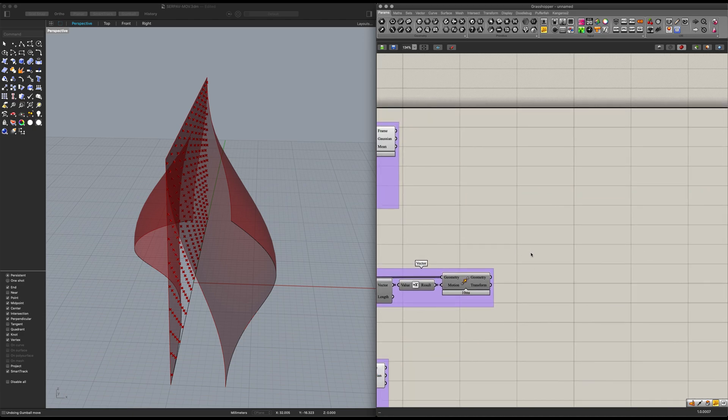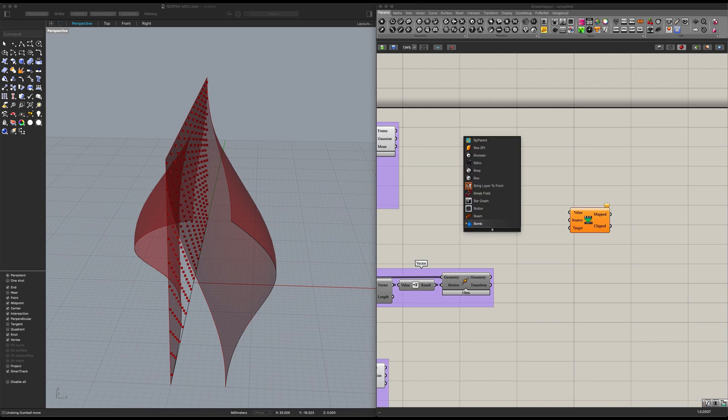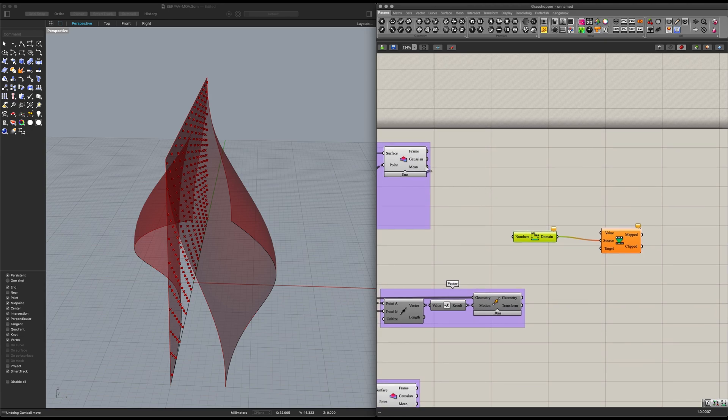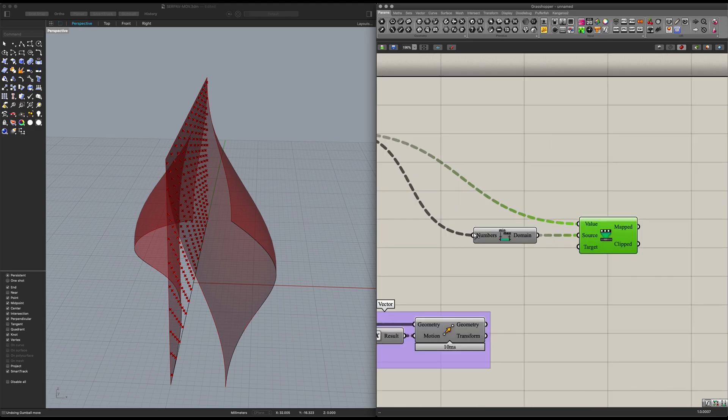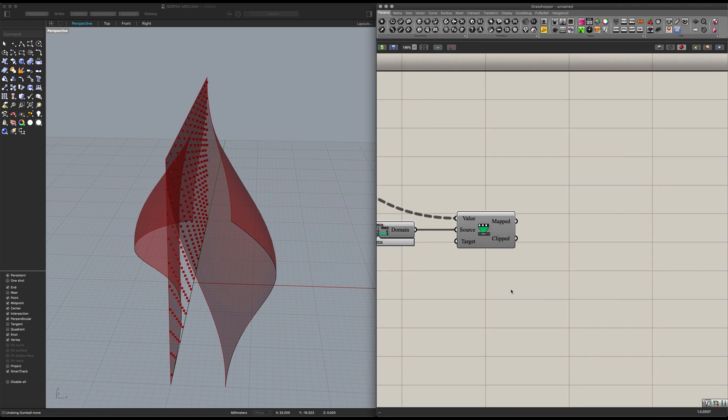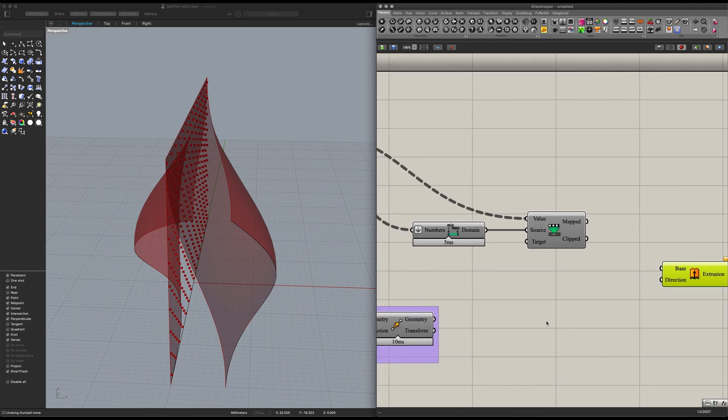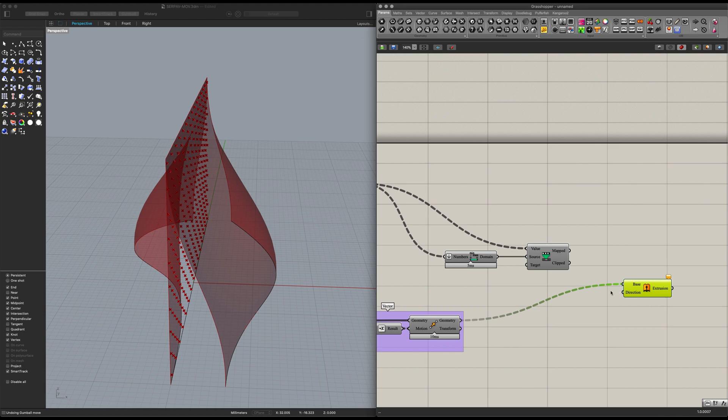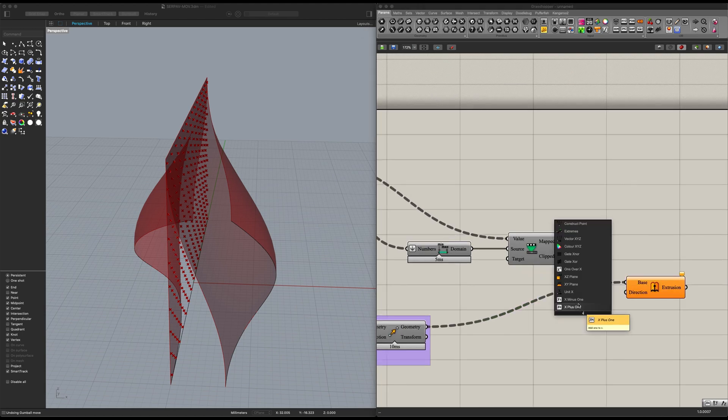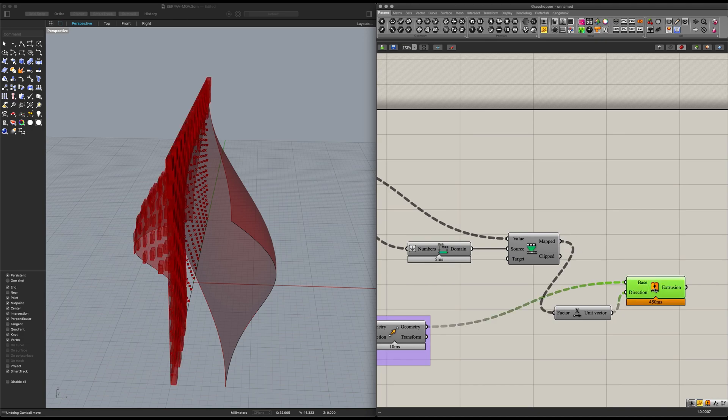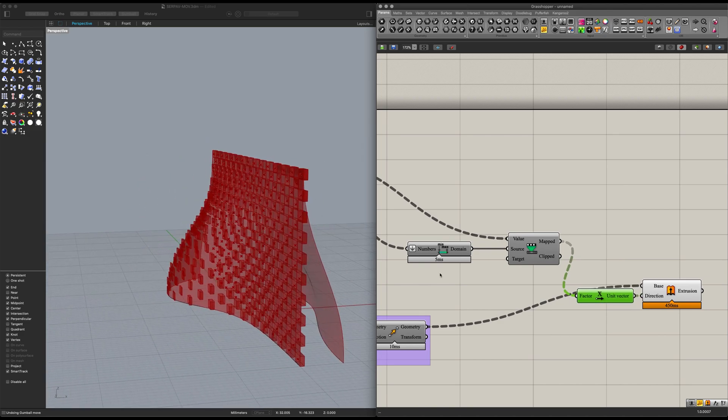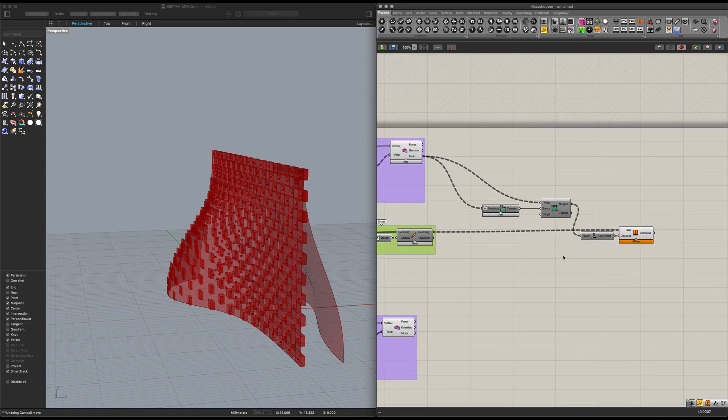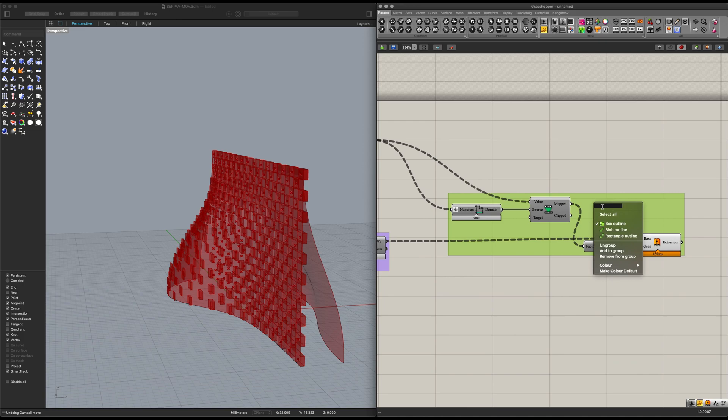Now let's get ourselves a remap numbers with a bounce. Let's place it into the source, and now let's place the mean on the numbers and on the remap values. Let's flatten these down. Now we can add ourselves an extrusion here, and we can place our geometry into there, and our map values into the direction with a unit X. Looking good. Of course now we can graph these. Actually we can group these and name this one here extrusions.